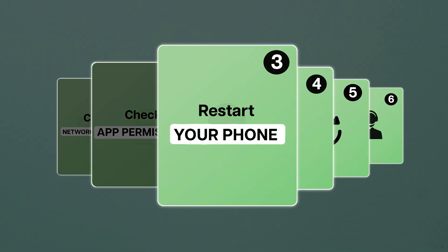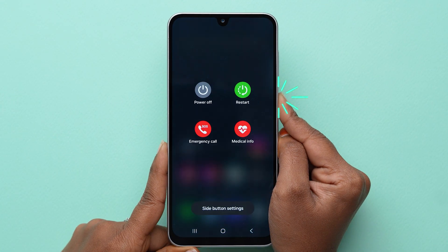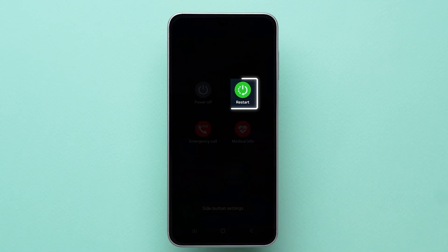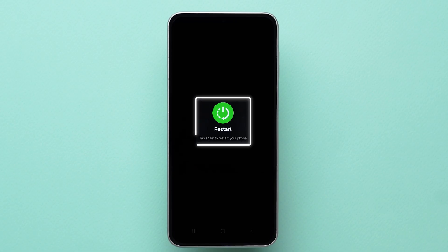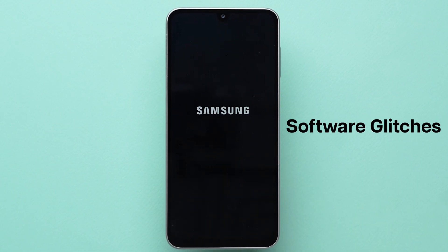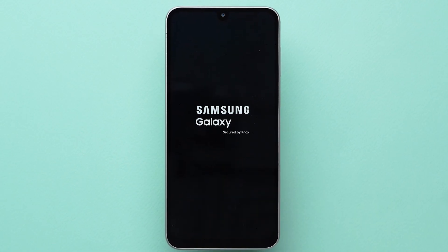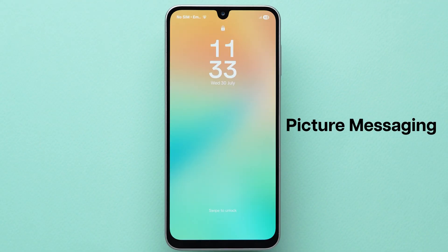Restart your phone. Just hold down the Power button, then tap Restart, and again tap on Restart to confirm. A reboot can fix minor software glitches that interfere with picture messaging.